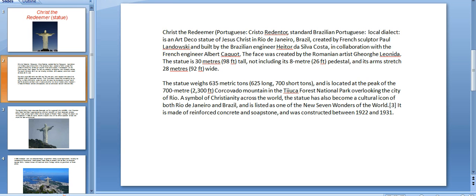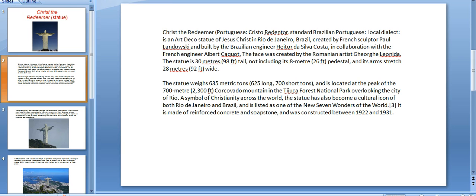The statue is 30 meters or 98 feet tall, not including its 8 meter, 26 foot pedestal. Its arms reach 28 meters or 92 feet wide. The statue weighs 635 metric tons, 625 long tons or 700 short tons, and is located at the peak of the 700 meter, 2,300 foot Corcovado mountain in the Tijuca Forest National Park, overlooking the city of Rio, a symbol of Christianity across the world.